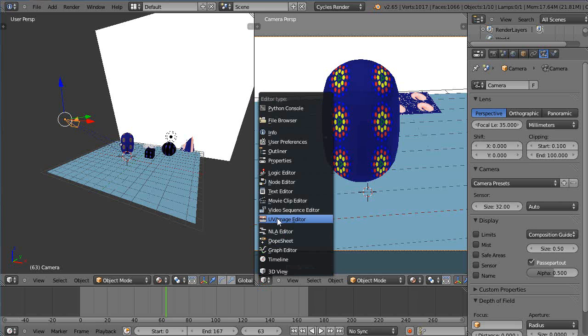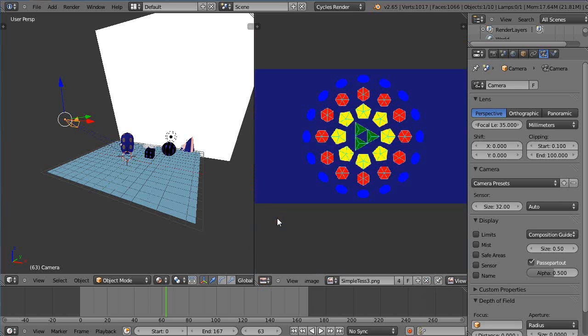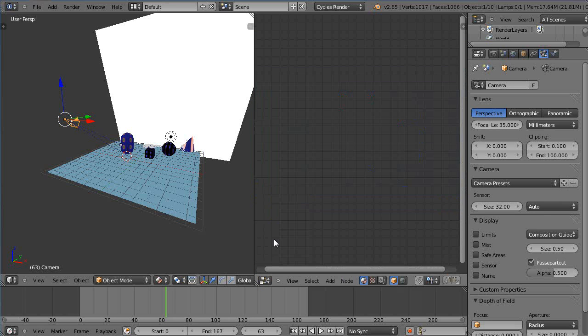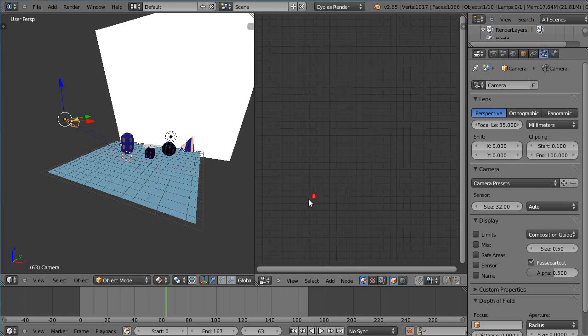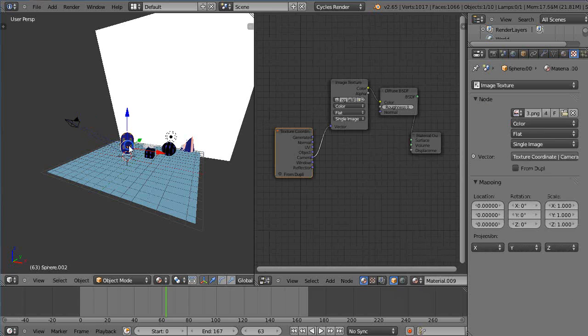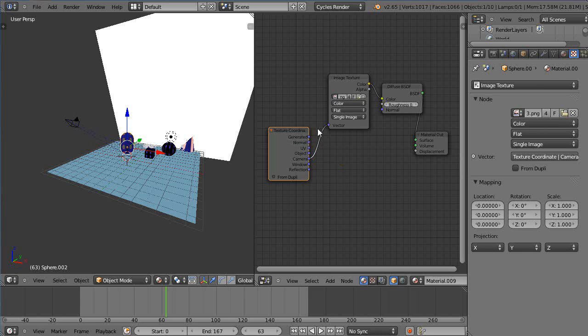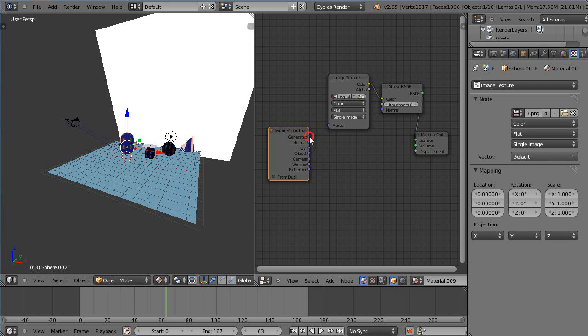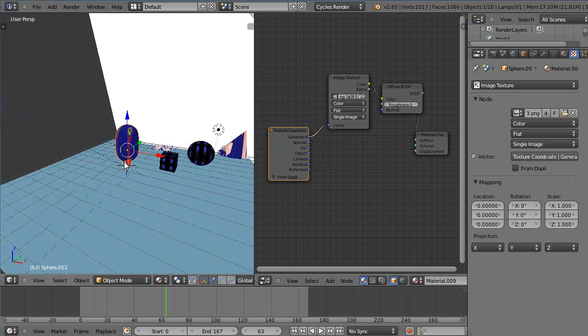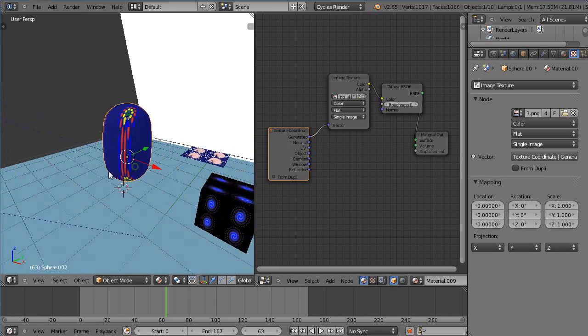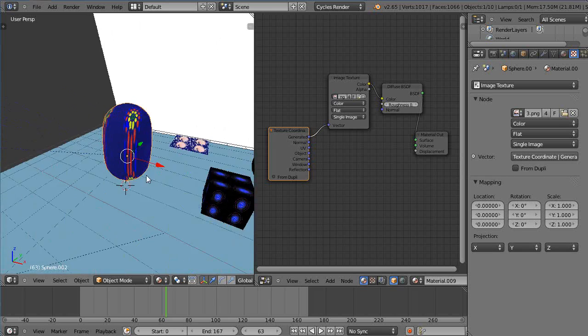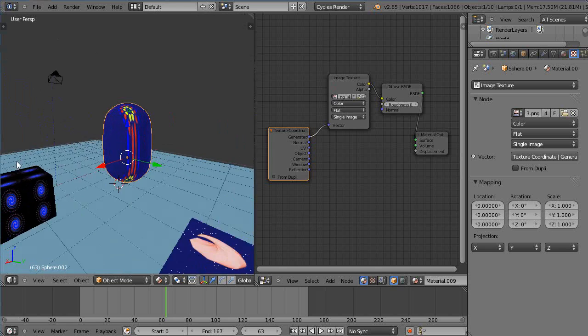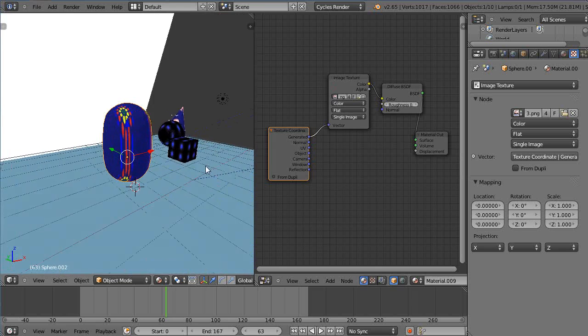Gotta get that and let's go back to like generated coordinates and move it in there. See notice the whole texture stays fixed onto the object at that location.